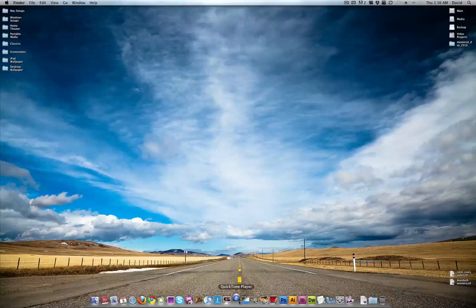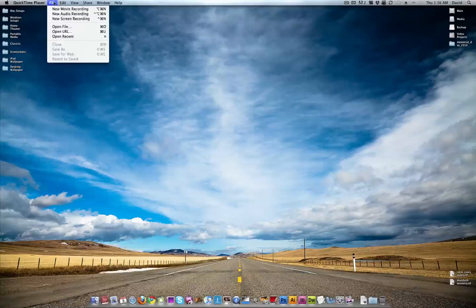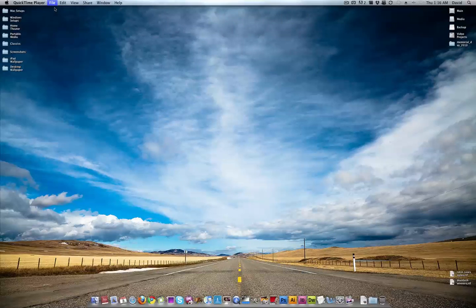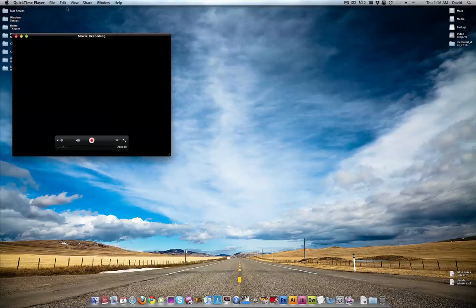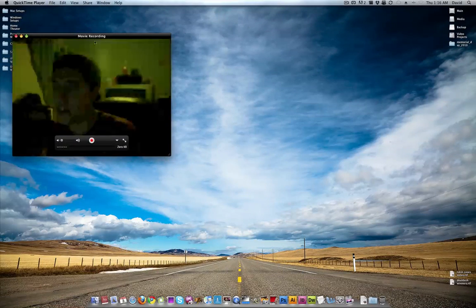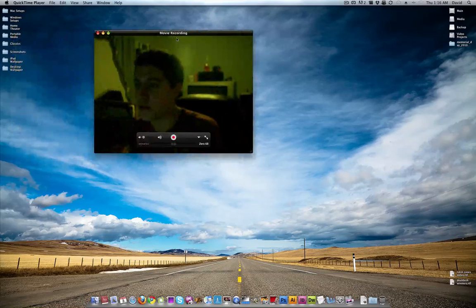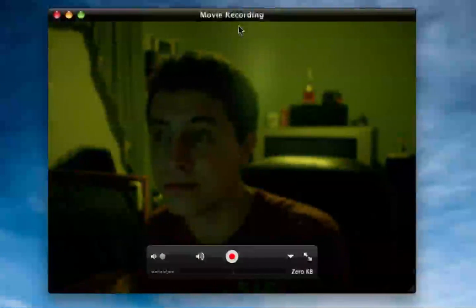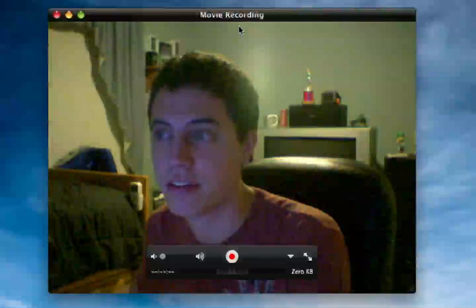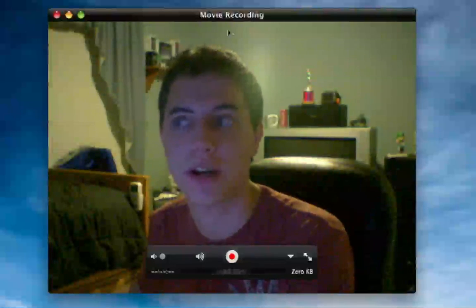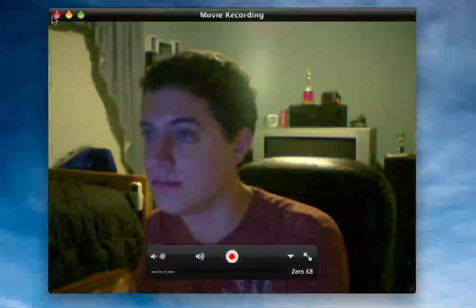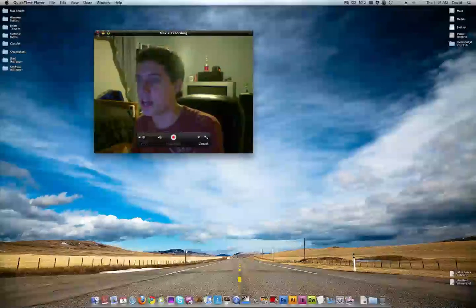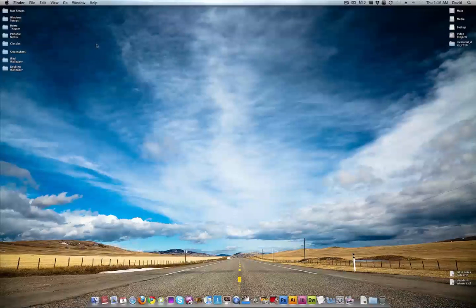QuickTime player. I use this all the time to view movies, and if I'm doing a video podcast, I would usually do new movie recording. And then you should see me pop up with my iSight. Allow to adjust the lighting. There we go. What's up? Alright, enough of that. It is 1 o'clock in the morning.